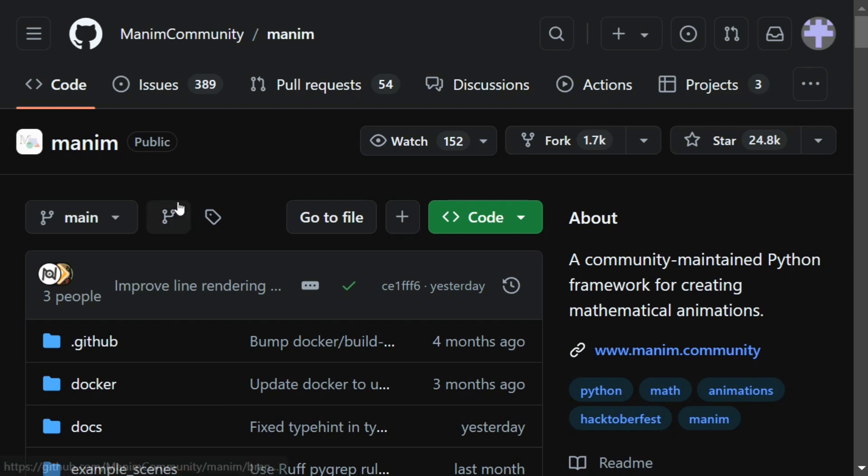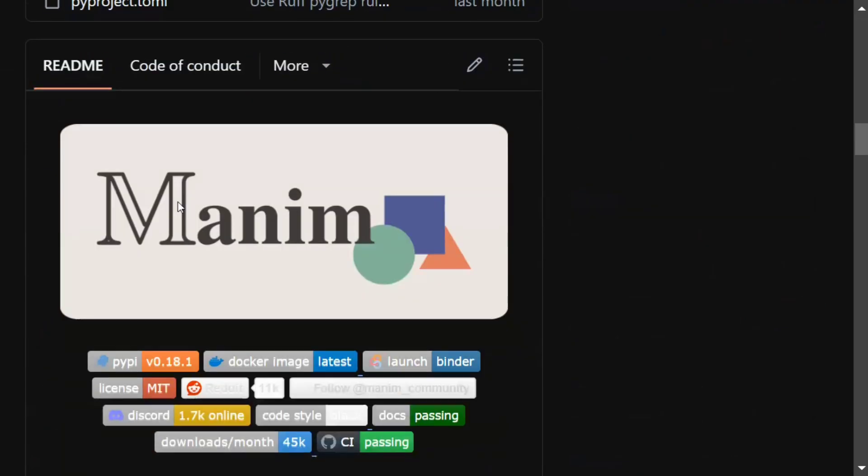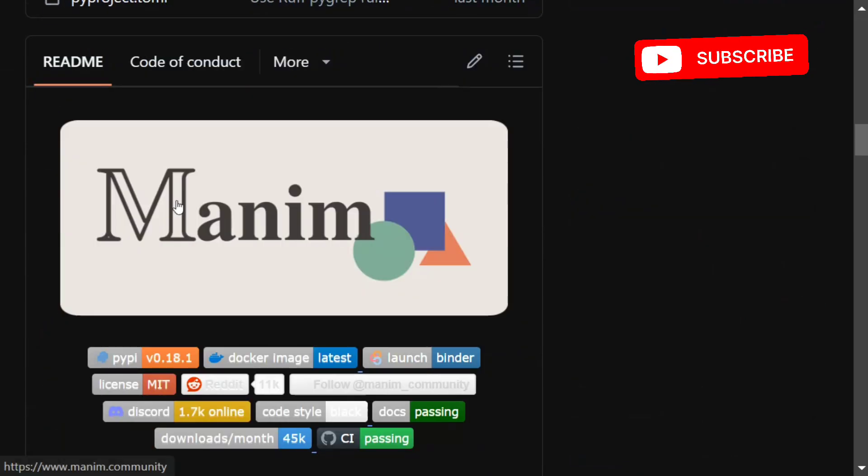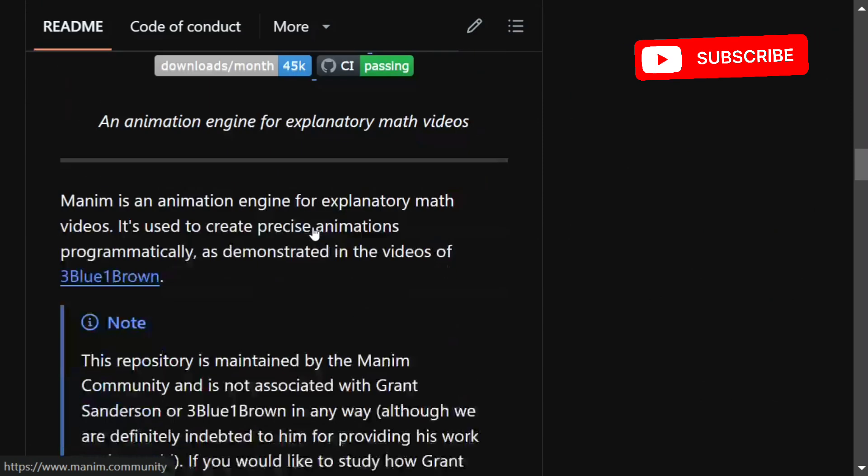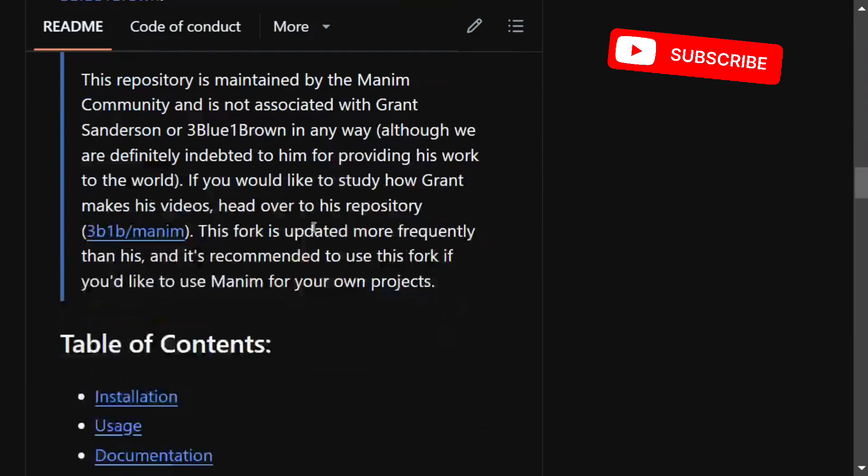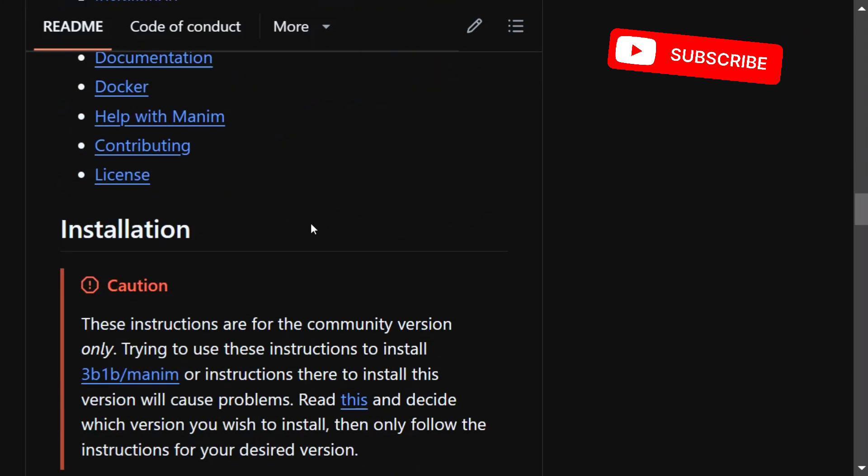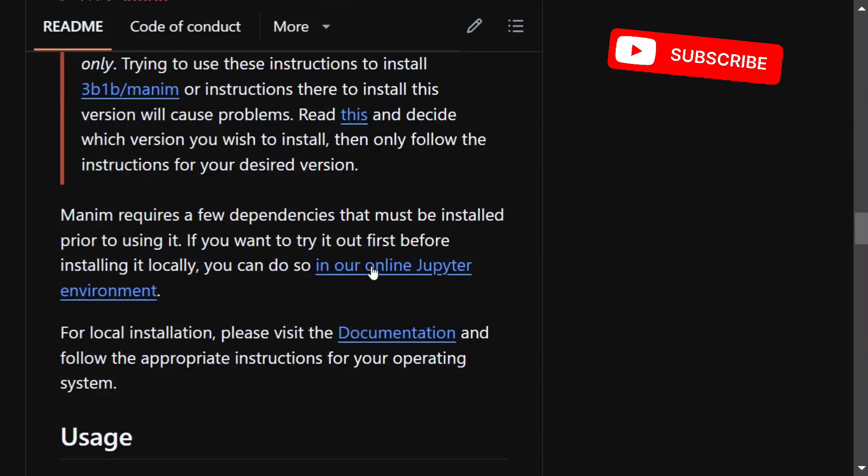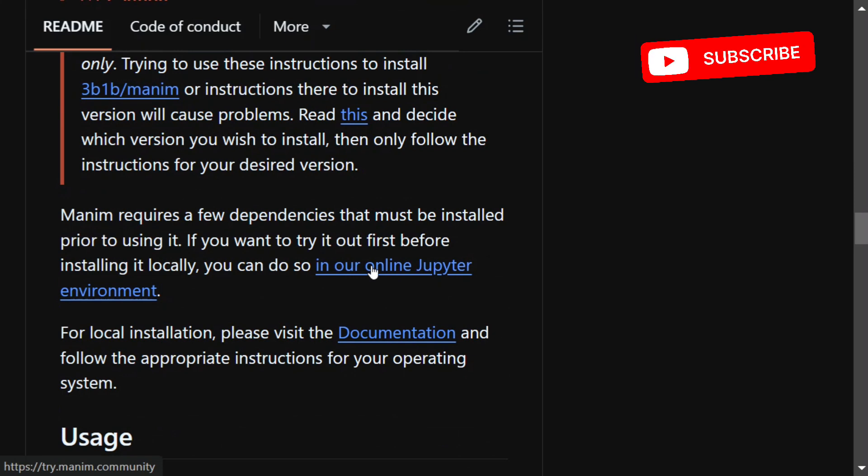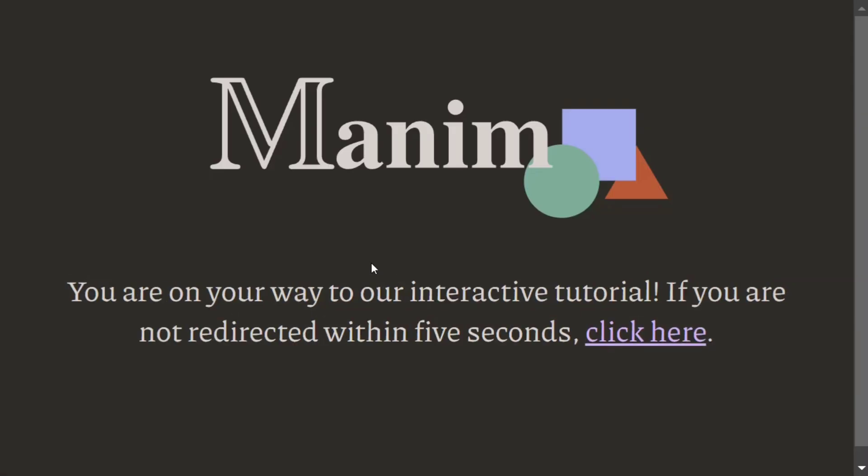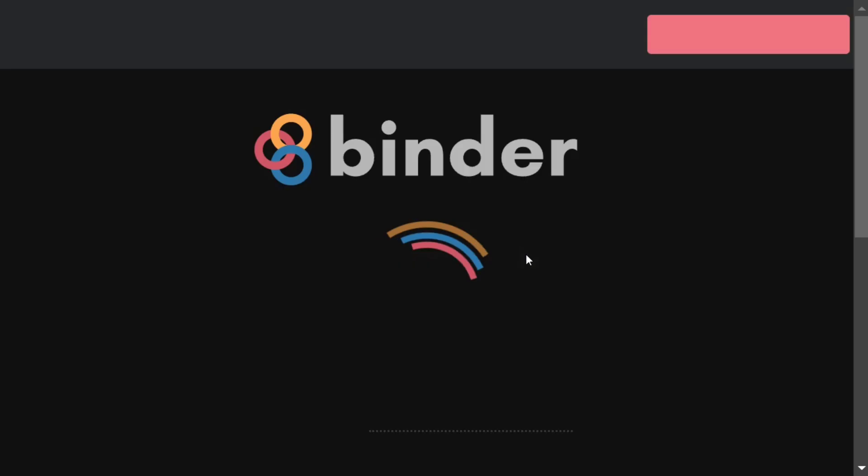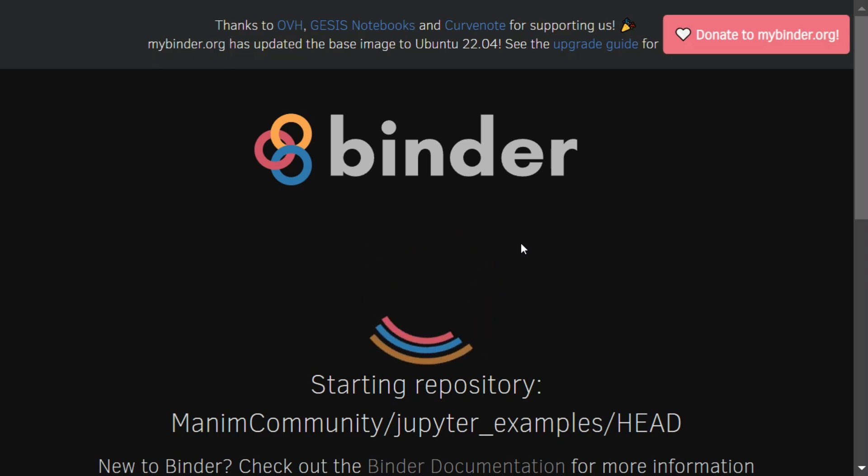This can be a great tool for content creation. They provide a hosted notebook as well. This is the package called Manim, so let's get started. They have an installation guide for how you can install the package, but if you don't want to install it, they provide an online Jupyter notebook where you can go and run it.